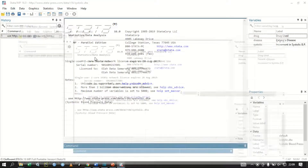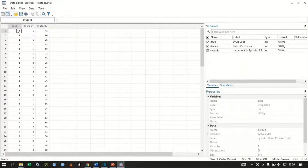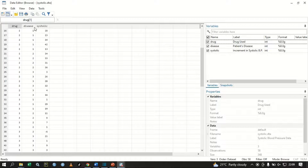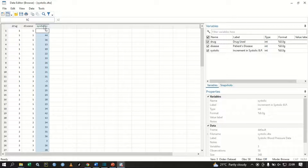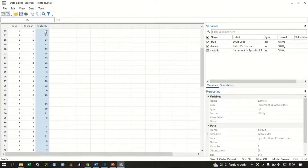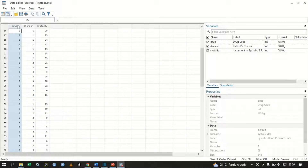Let me browse this data so you can see the information we have. We have a variable called drug, which has four groups: drug 1, drug 2, drug 3, and drug 4. We also have disease, and we have the increment in systolic blood pressure. So we have four drugs being administered and we are measuring the increment in systolic blood pressure.